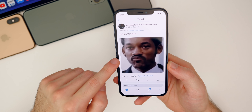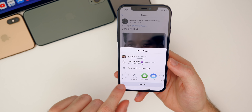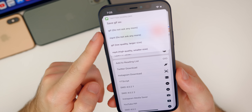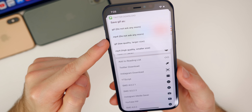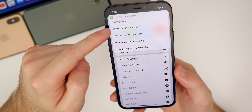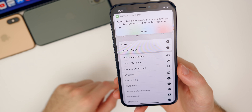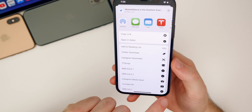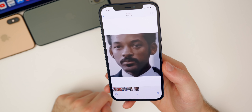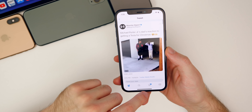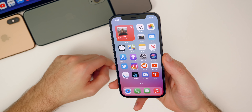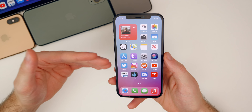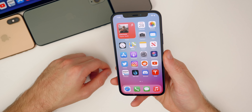You do the same thing for GIFs. Twitter does not allow you to save them by default, but with the shortcut you can. Tap 'Share Via,' then 'Twitter Download,' and for GIFs you get the option to save it as a GIF or an MP4, and you can change the size as well. Tap GIF and you can choose 'Don't Ask Anymore' so it does it automatically every time — you can change that setting in the shortcut. Go to Photos and it shows up right there. No matter what you download from Twitter or Instagram, the quality will be as high as possible — 4K or 1080p, whatever it is on the platform.